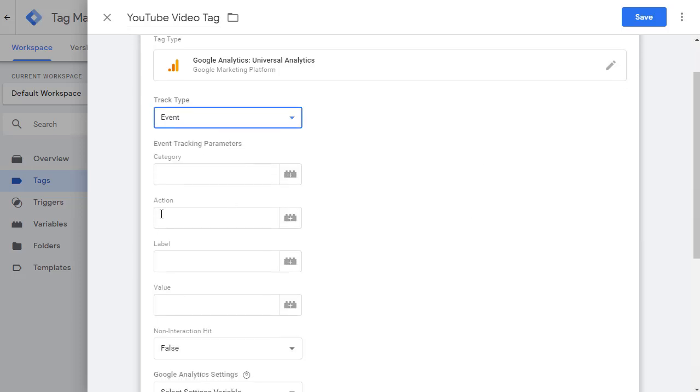Now you have your options for category, action, label, etc. So for category, we are going to pick the name of the provider, which is YouTube in this case.